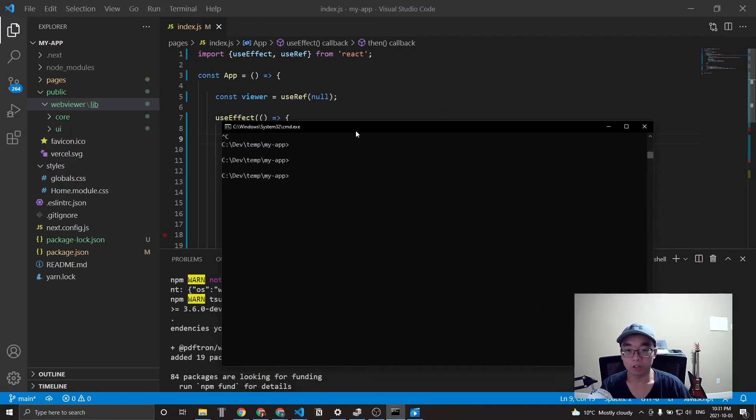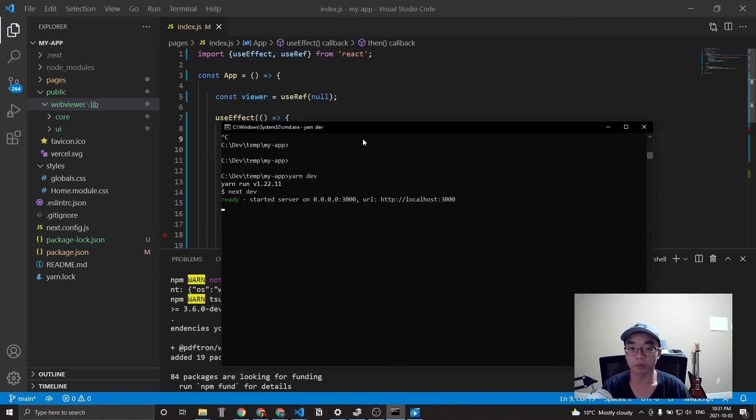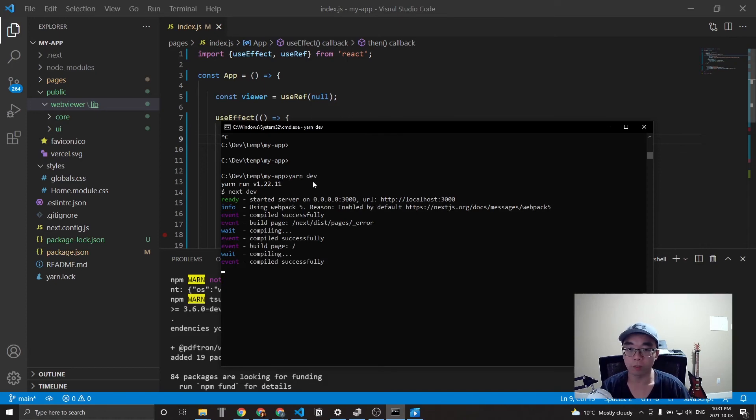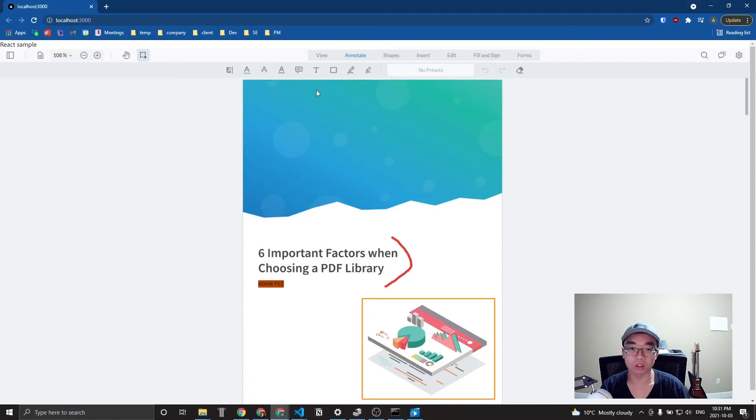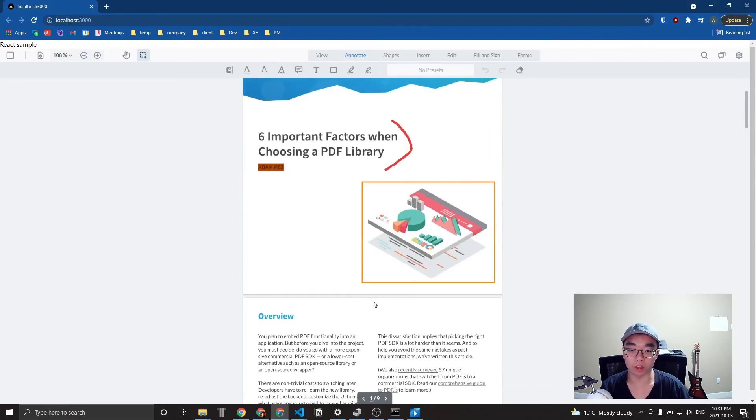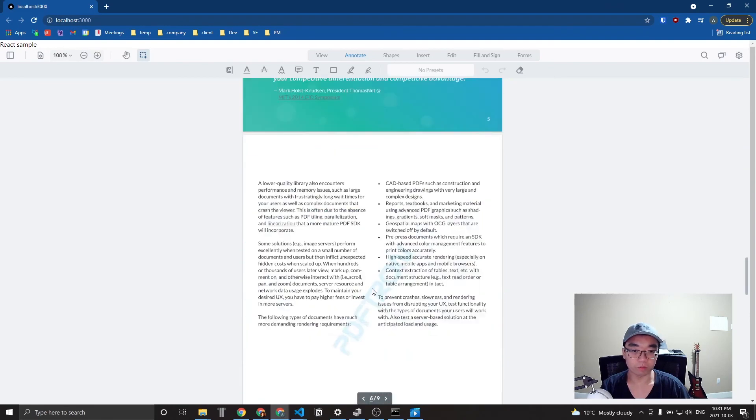And since I stopped the server from running earlier, let's just start the server back up by using yarn dev. You can also use npm run dev as well. And then let's go to localhost 3000. And you can see here that web viewer is here with the PDF that we imported.